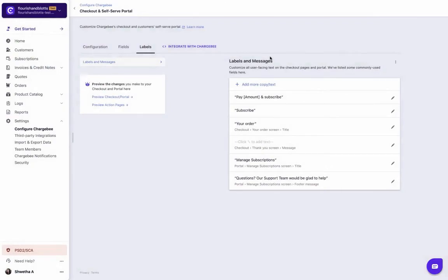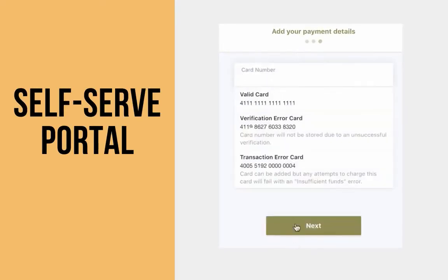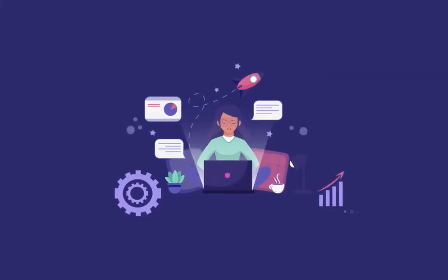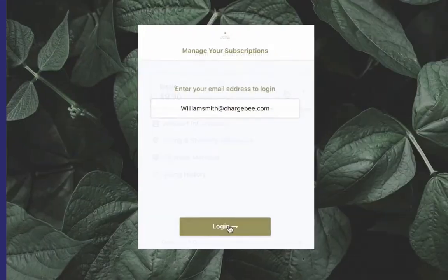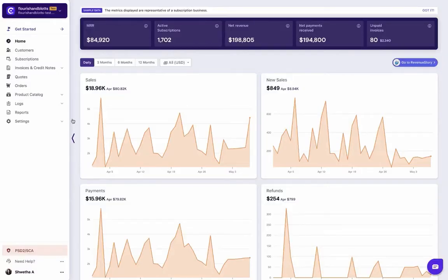The customers need a portal to access their account details. This is where the self-serve portal comes into picture. Chargebee provides a seamless self-serve subscription management portal for your customers. Your customers can access their account information by logging into the portal. You can choose to integrate the portal in your website or any other application that allows you to add JavaScript.